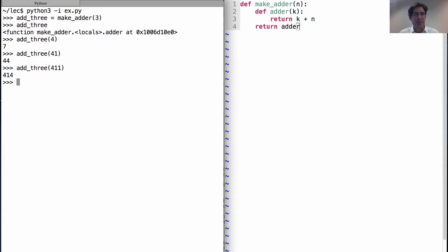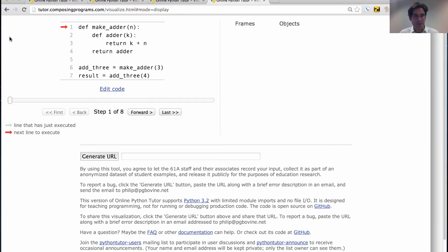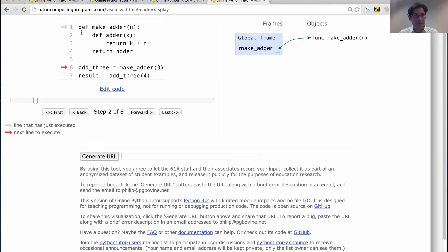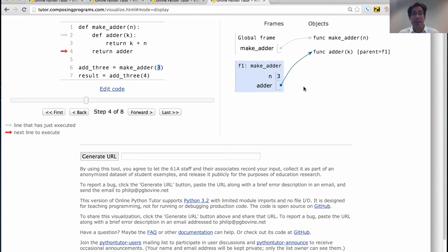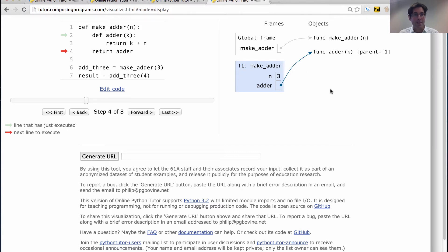How does it do that? Let's take a look at the environment diagram. We define makeAdder — none of this has been executed yet. The next thing we're going to do is call makeAdder on the argument 3. So we'll create a new frame, bind n to 3, and then execute the def statement for adder. This means we define a function adder which takes an argument k, and it has some additional notation we haven't seen before — it says parent equals f1, where f1 refers to the frame for makeAdder, the frame in which adder was defined.